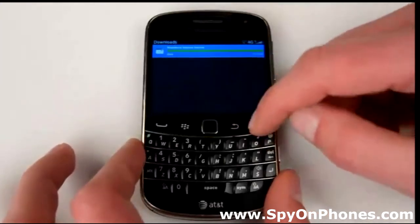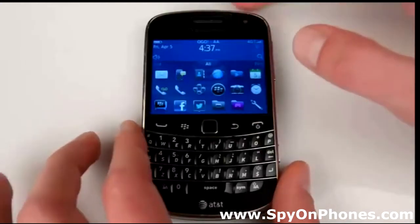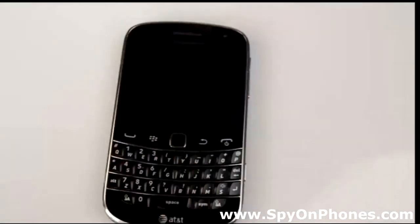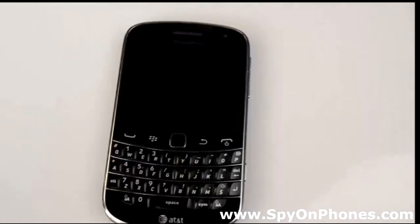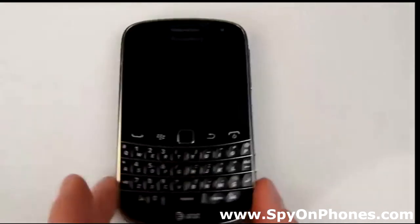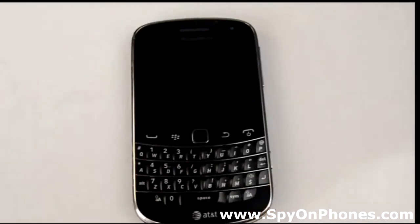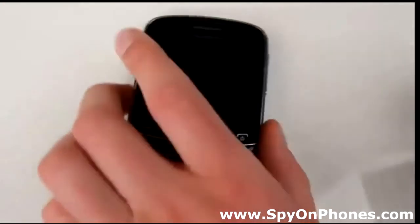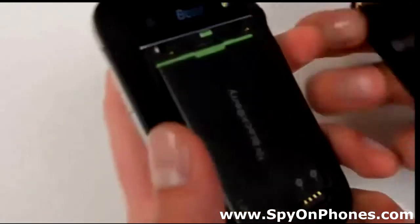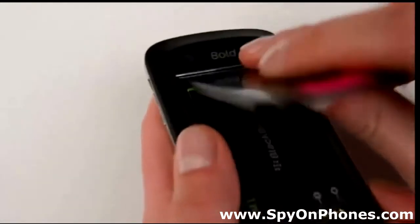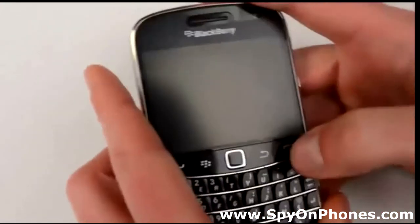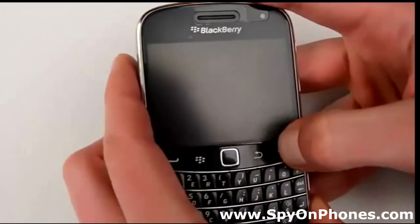Now that we've finished installing mSpy, the target device must be rebooted with the battery removed for a couple of seconds — let's do it for 5 to 7 seconds. Then put the battery back in and turn the phone back on.